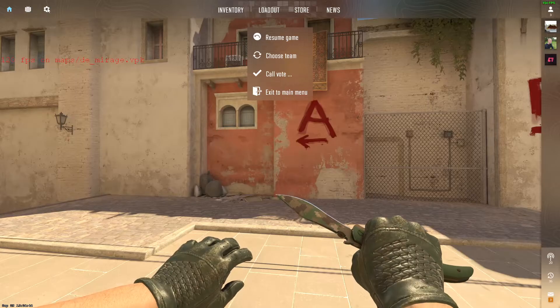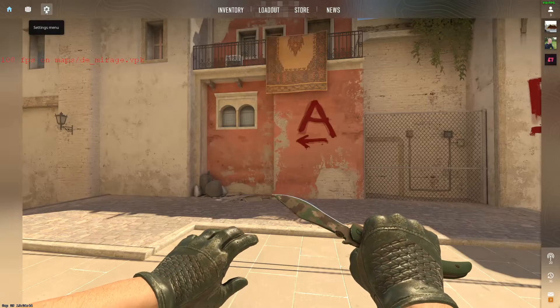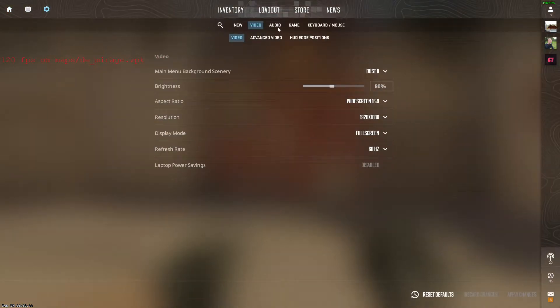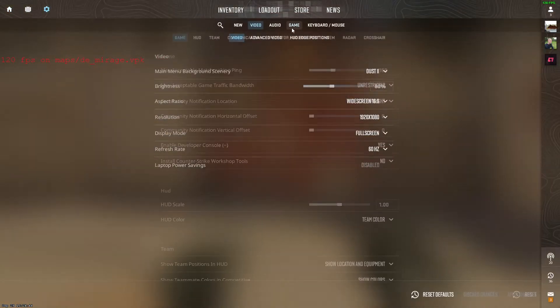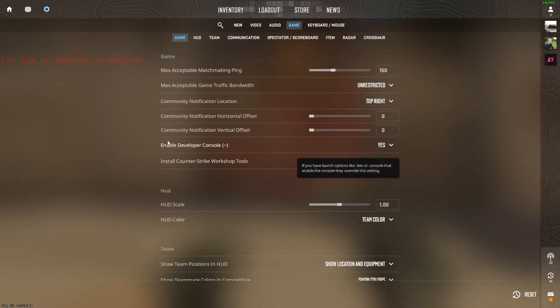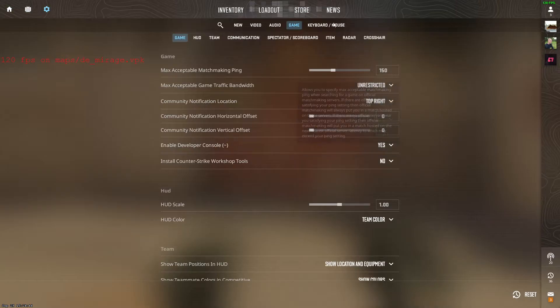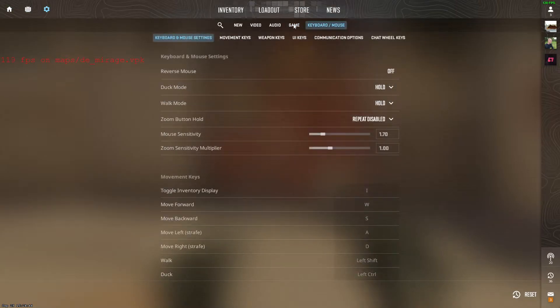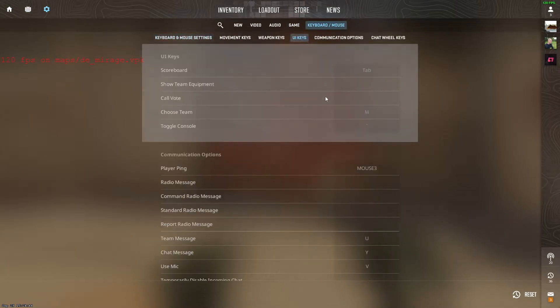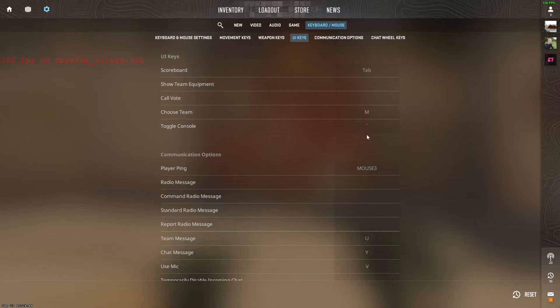In order to do this, we need to go to the settings menu, go to game, and here enable developer console. Then go to keyboard and mouse, go to UI keys, and then press on this button where it says toggle console.